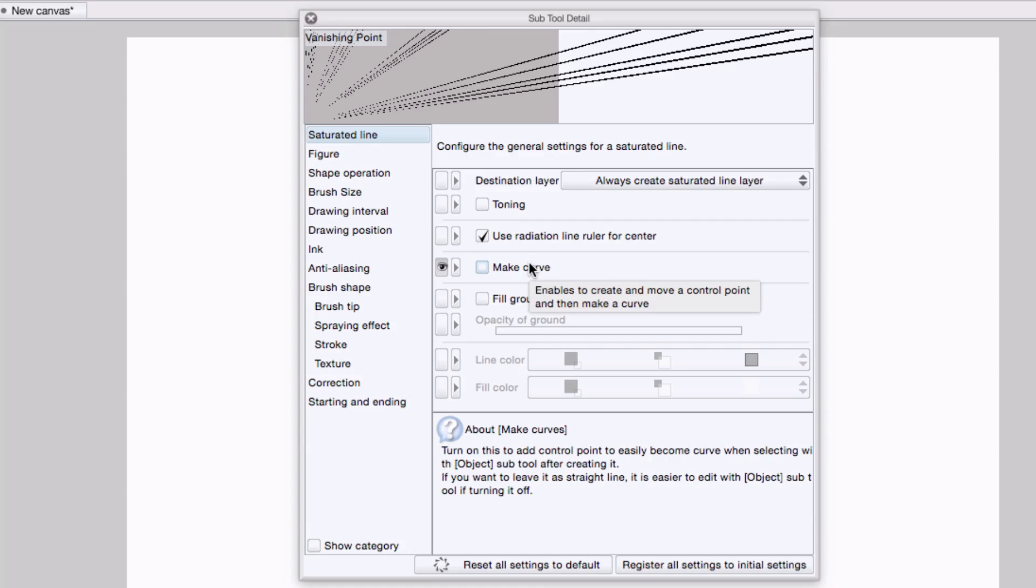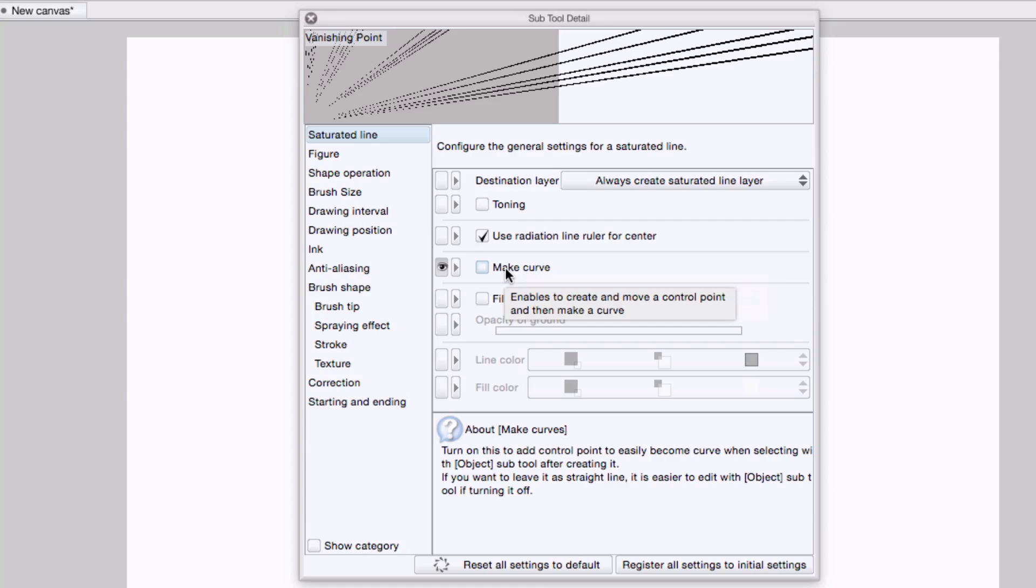I'm going to hide this because this is not necessary on tool properties. And I want to make sure that the lines radiated are straight and not curved. So I'll make sure make curve is unselected, and I'm going to hide that as well.